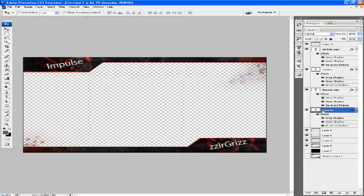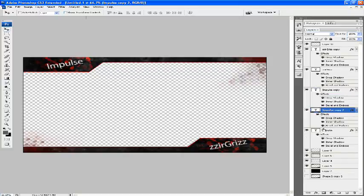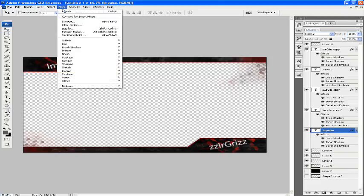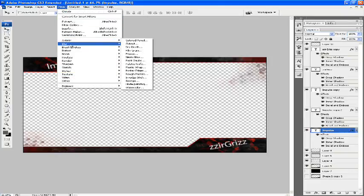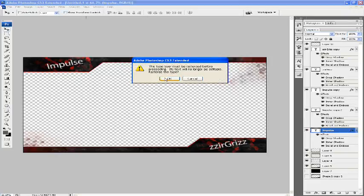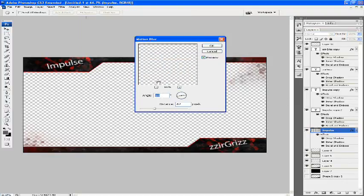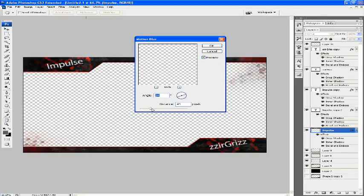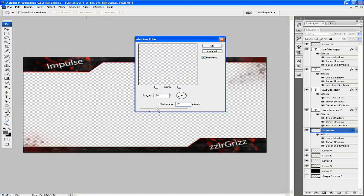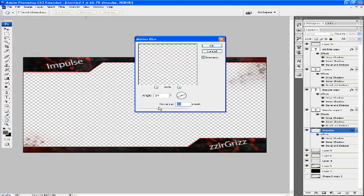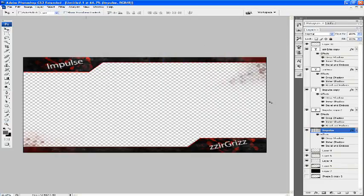We're going to duplicate Impulse again, go on the bottom one and go Filter, Blur, Motion Blur. You have to rasterize the type, so that's fine. Get it at about the same angle. You can change the distance depending on how far you want the blur to go. My computer's quite slow, so I'll just press 90.